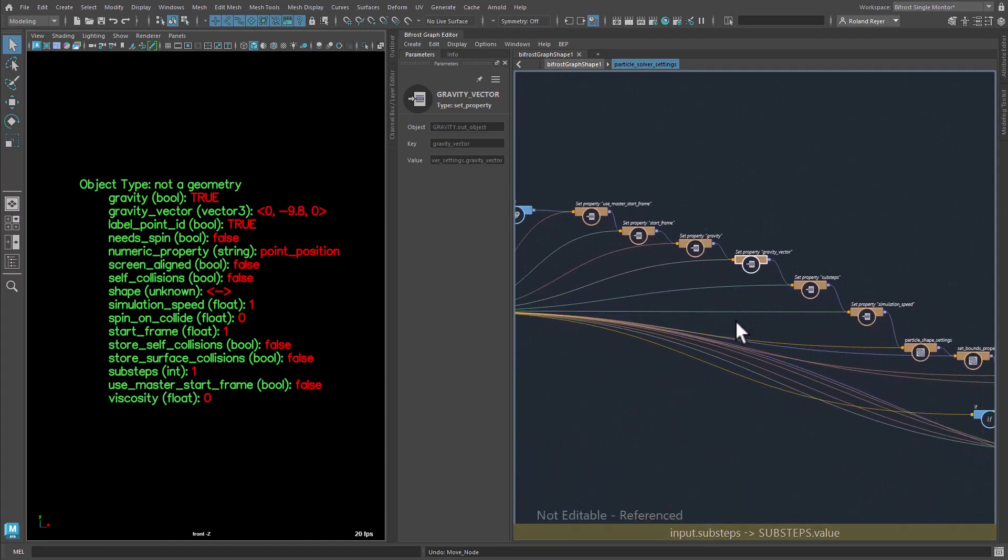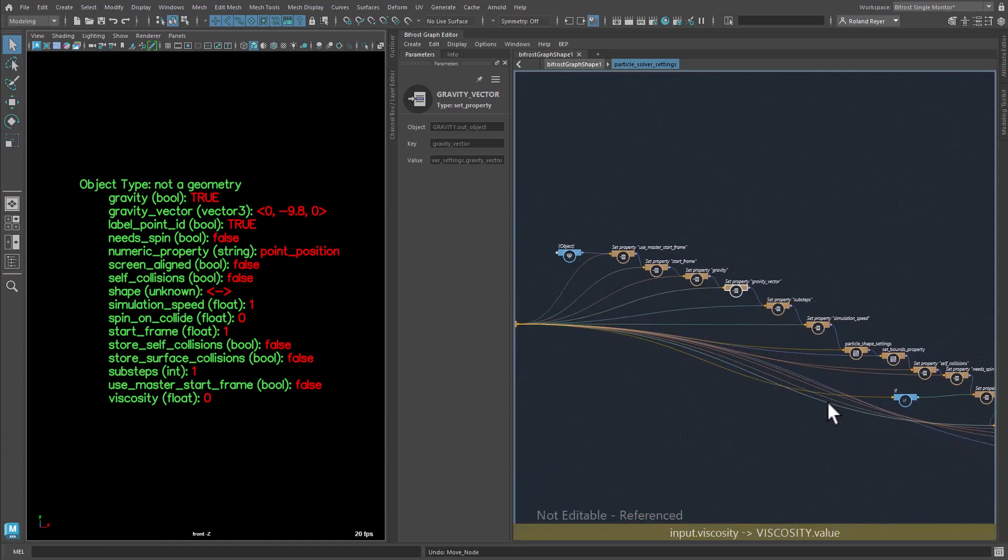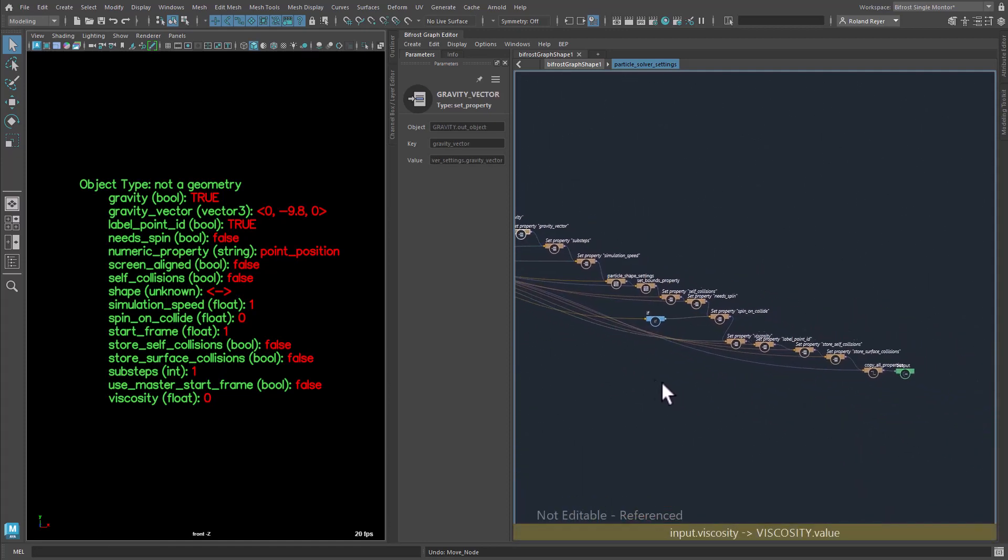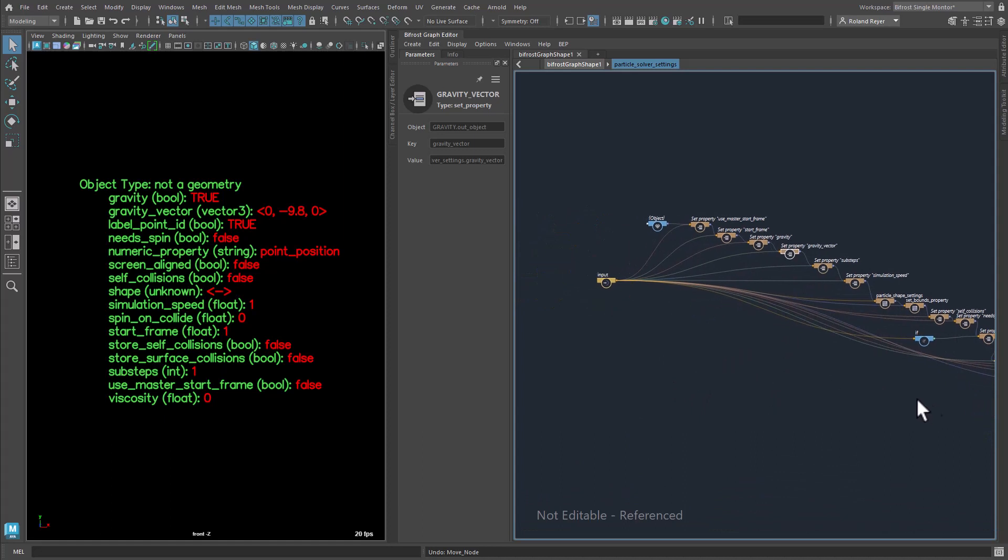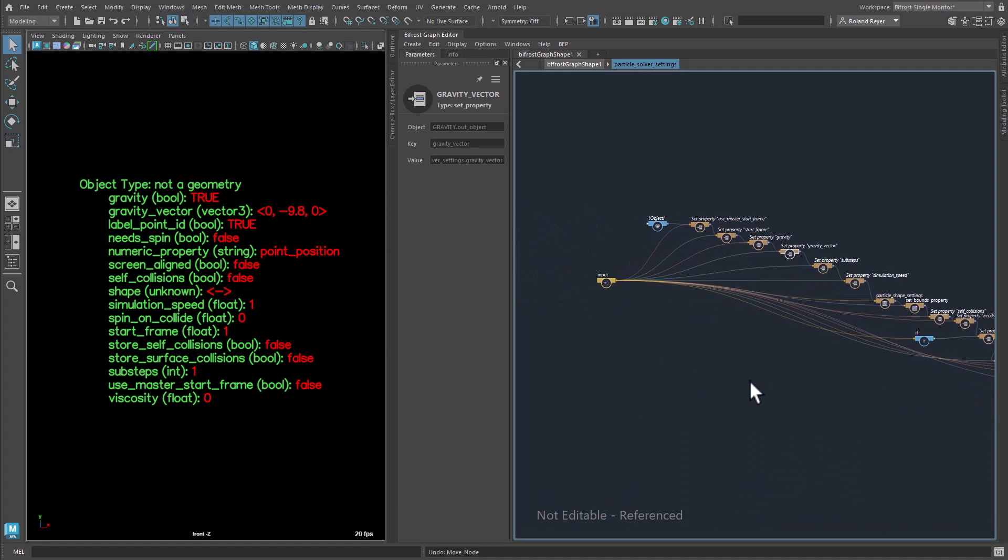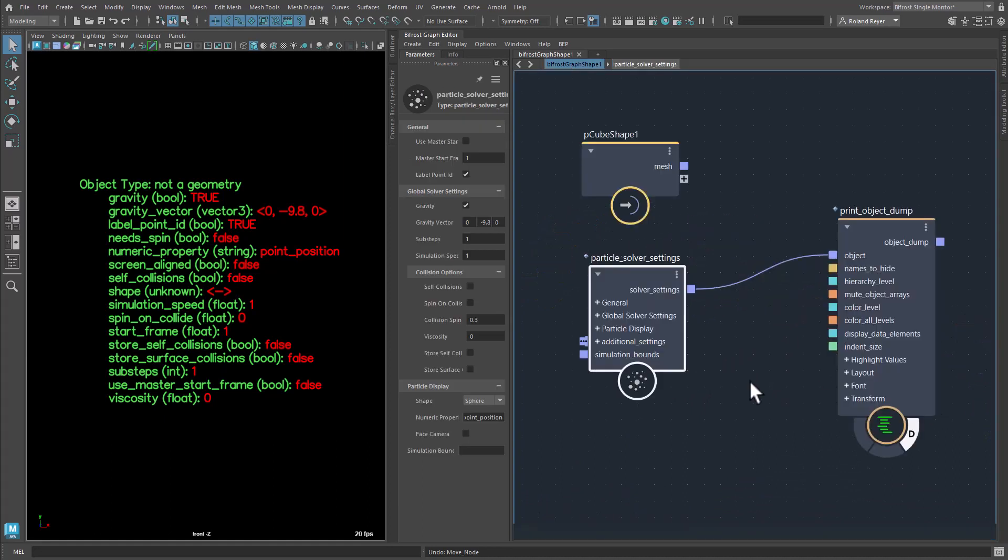Instead of a number or a string, I can also embed a whole object as a property and so the groups we have already seen with the cube are created.